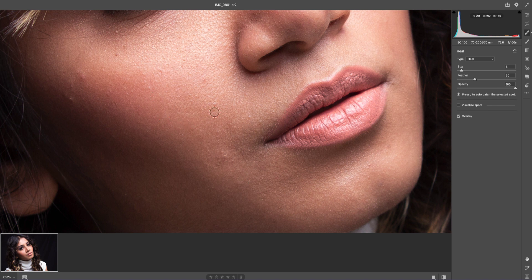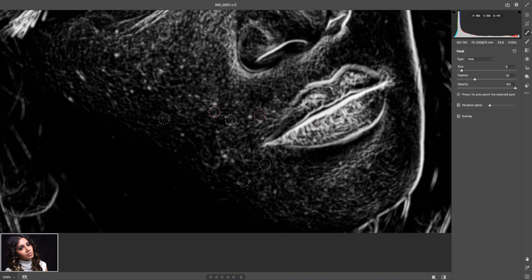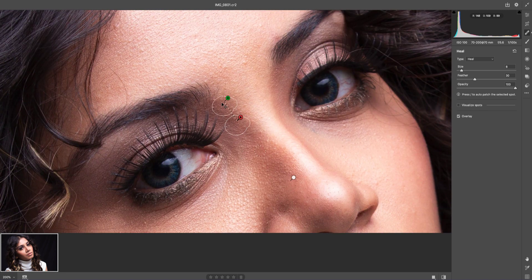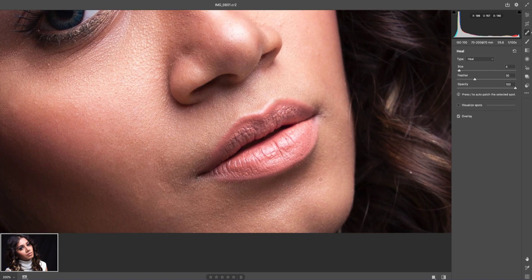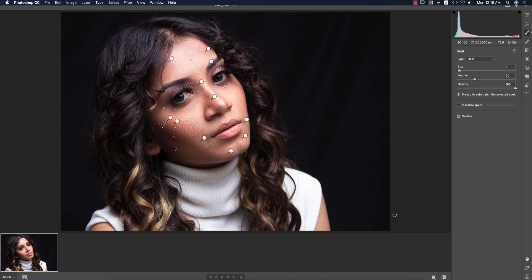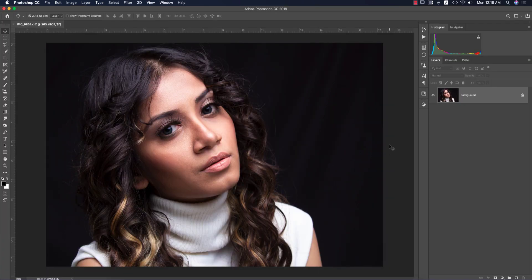If you want to highlight spots more clearly, use 'Visualize Spots' — the white dots indicate spots and you can remove them from there. After removing spots, close that and hit the Open button in Photoshop. It will take a moment and open up the RAW image and our edited image. After that, I'll use a couple of filters and plugins for retouching.